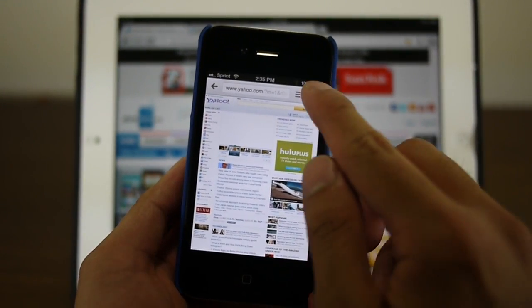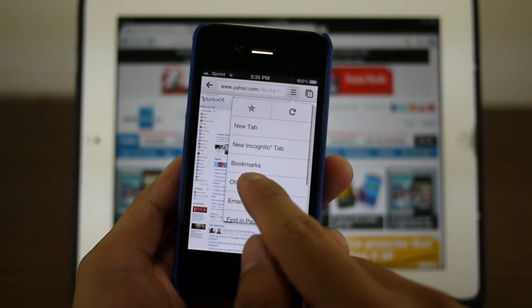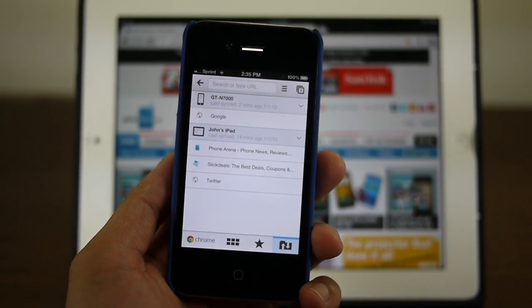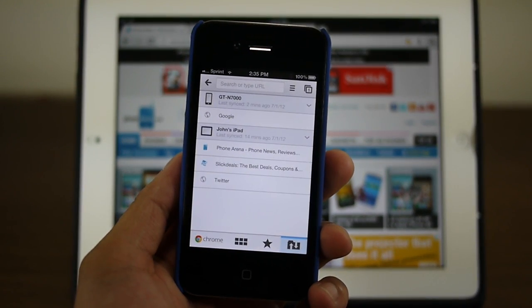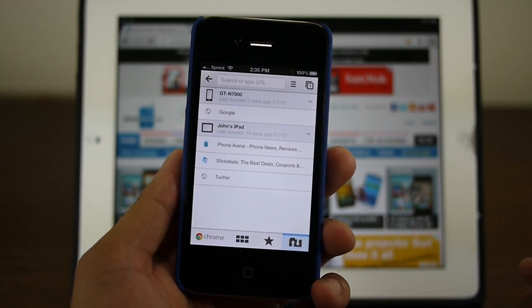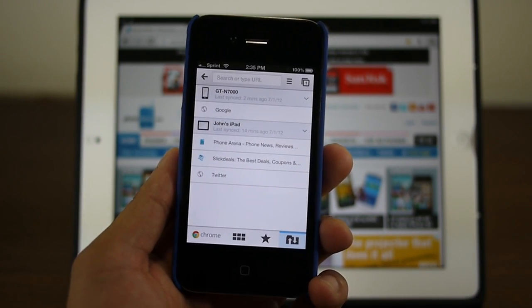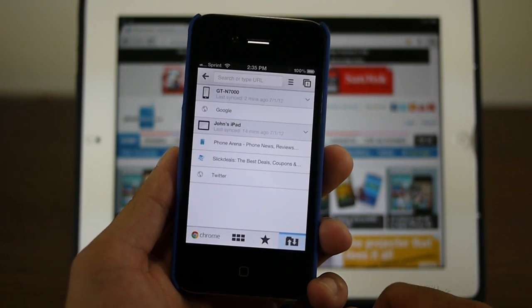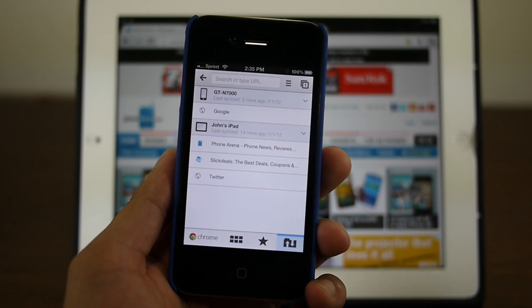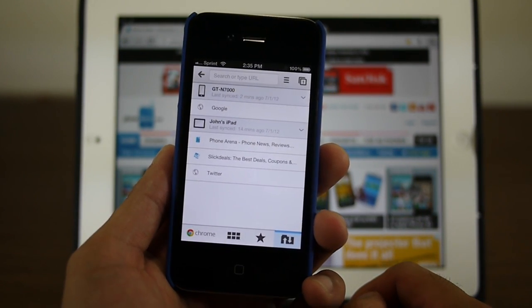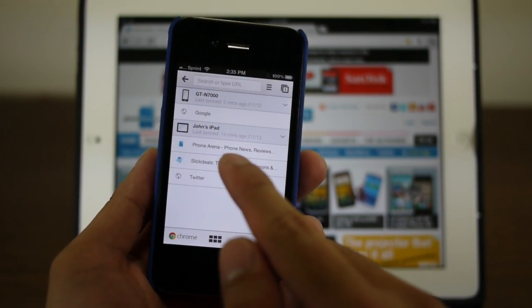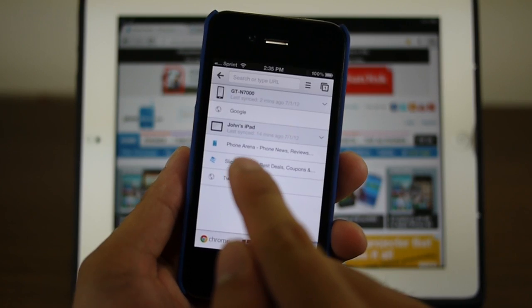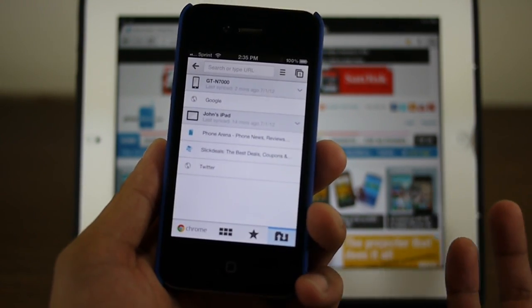So here on the iPhone we have just Yahoo's website loaded. From here I can hit the menu button, I could click 'Other Devices' and it shows you all the other devices, all the open pages that we have on other devices that we're logged into. For example, we have one Galaxy Note right now, we could jump in and check out the stuff that we're looking at there.